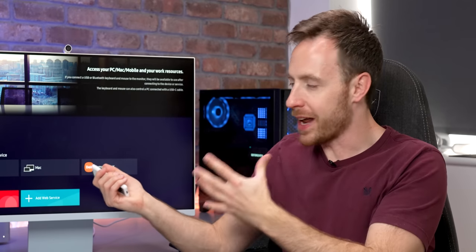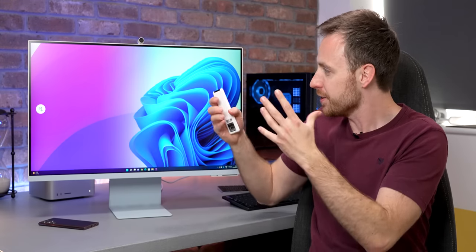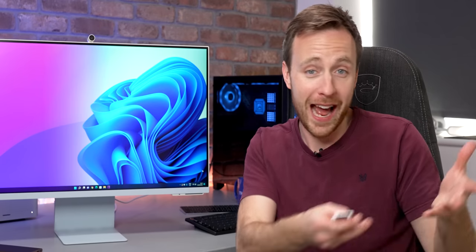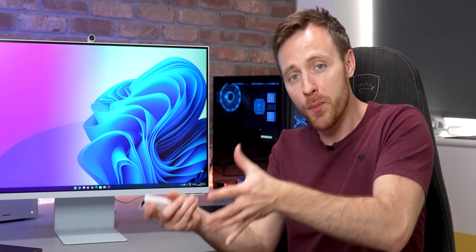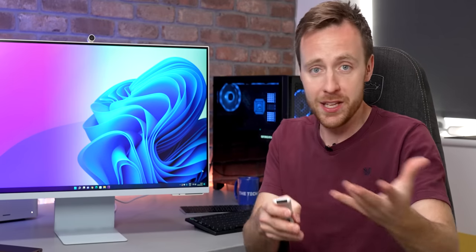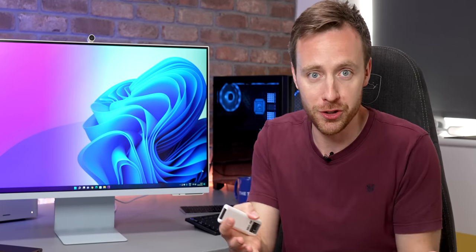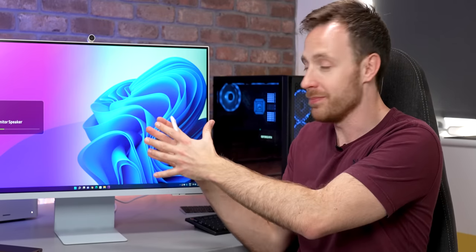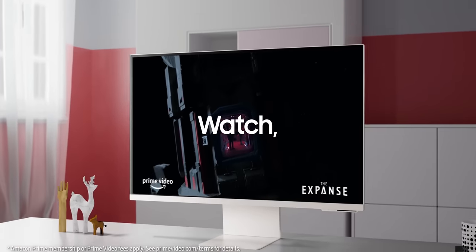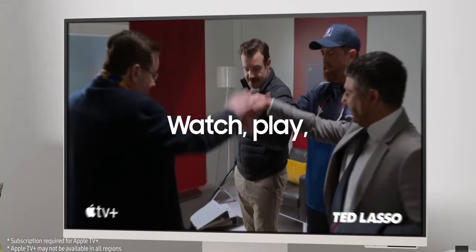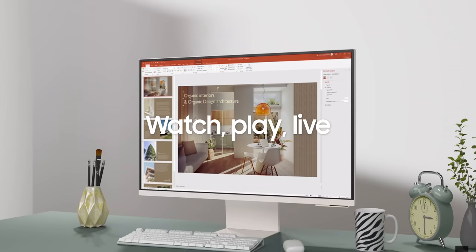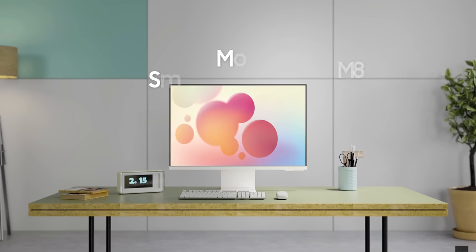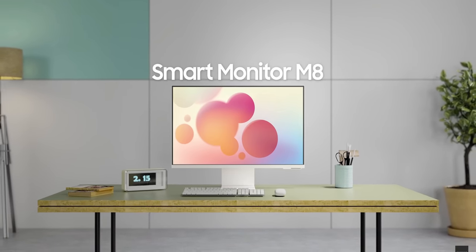So who should actually buy this? Well, I think it's kind of aimed at families, students, even businesses, where maybe you can't have a TV and a monitor for space or money issues, and you just want something that does everything in one. The screen basically acts as an all-in-one work, entertainment, and smart home hub.